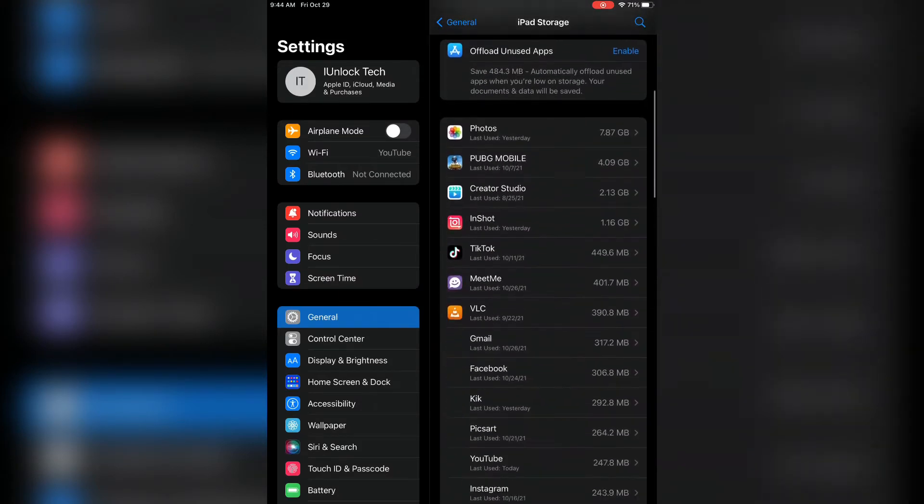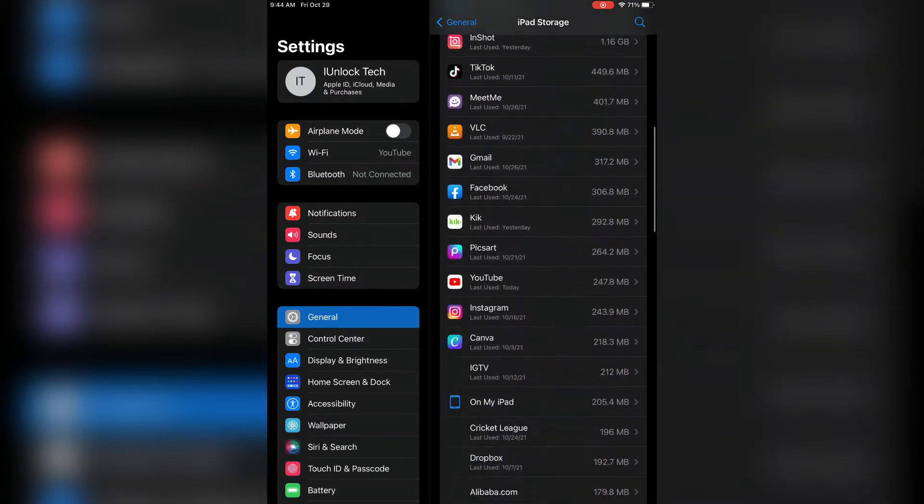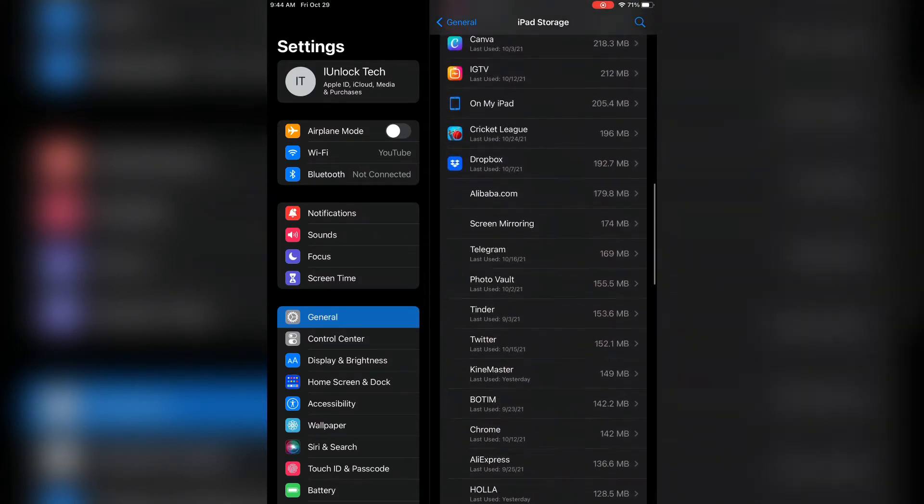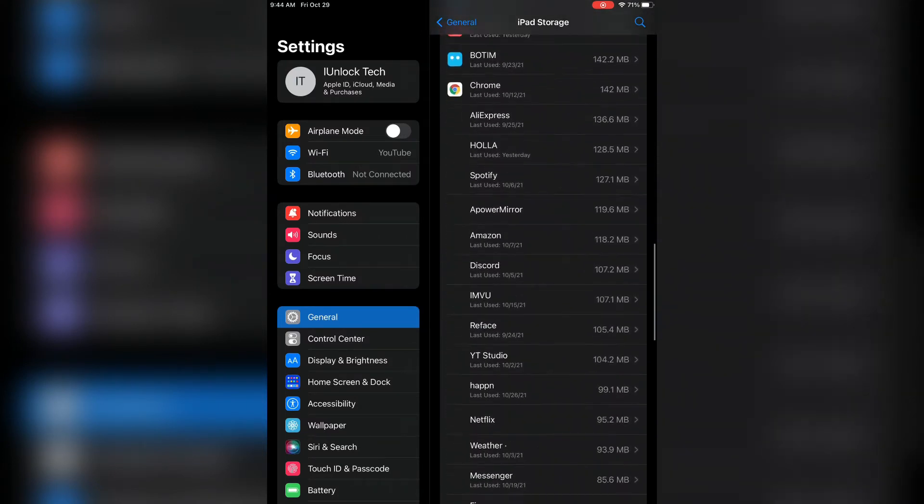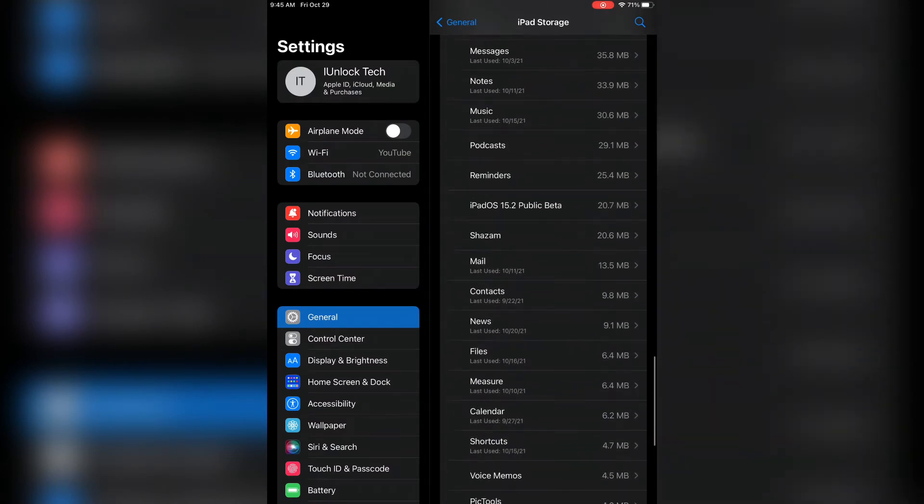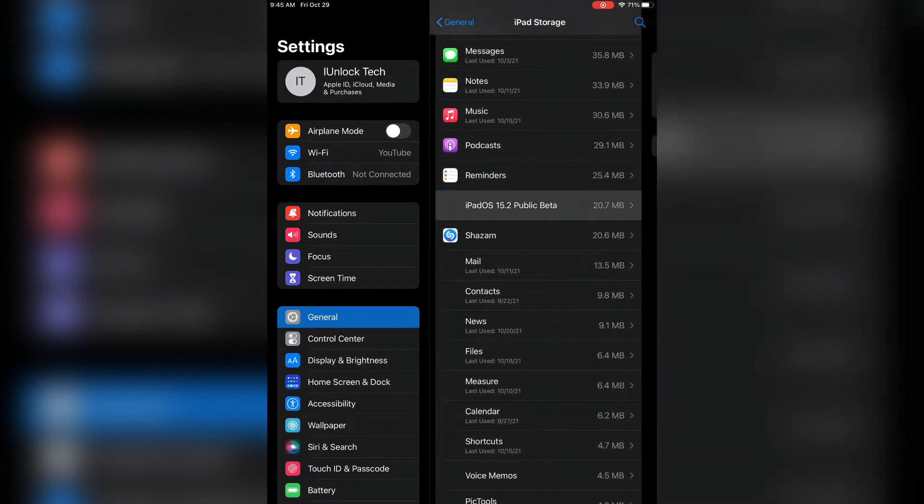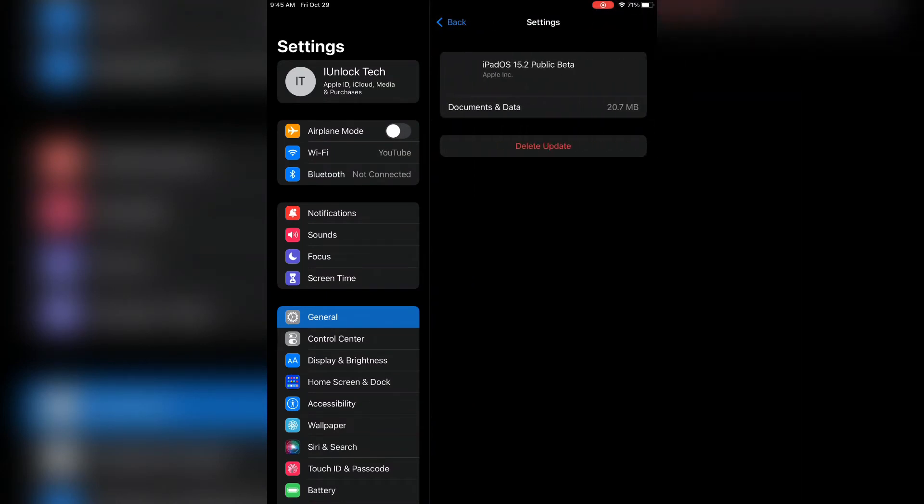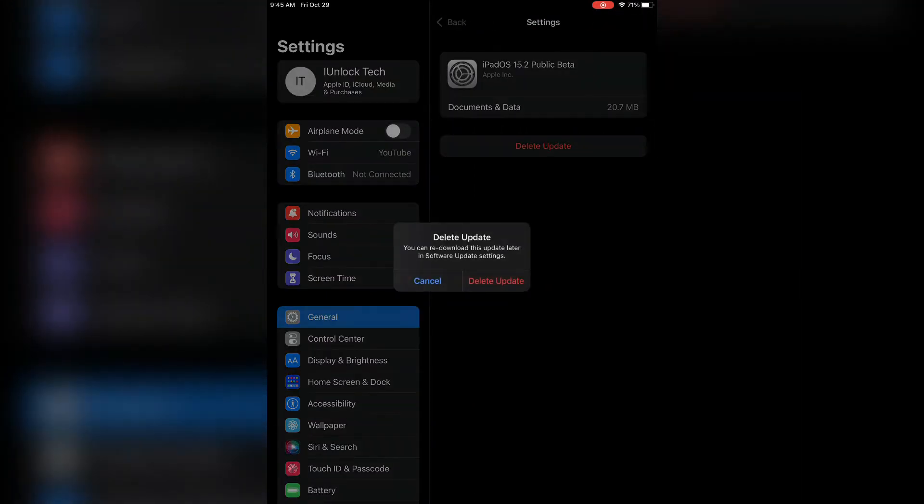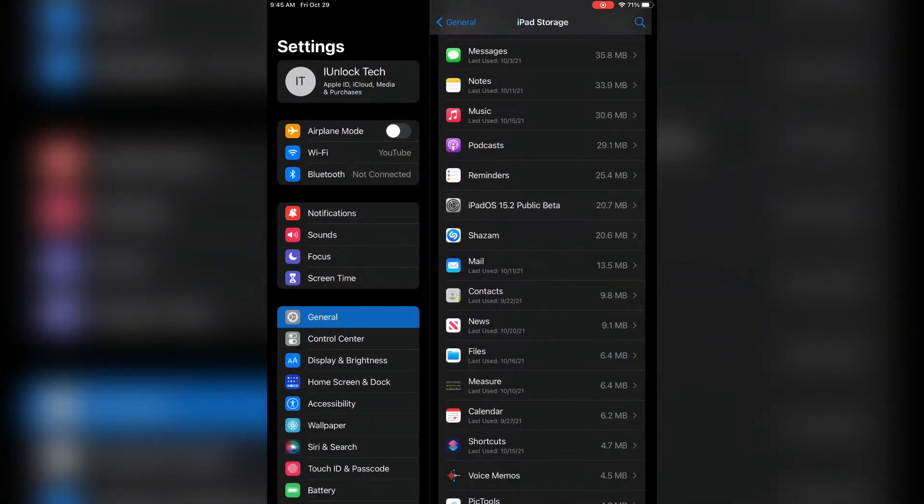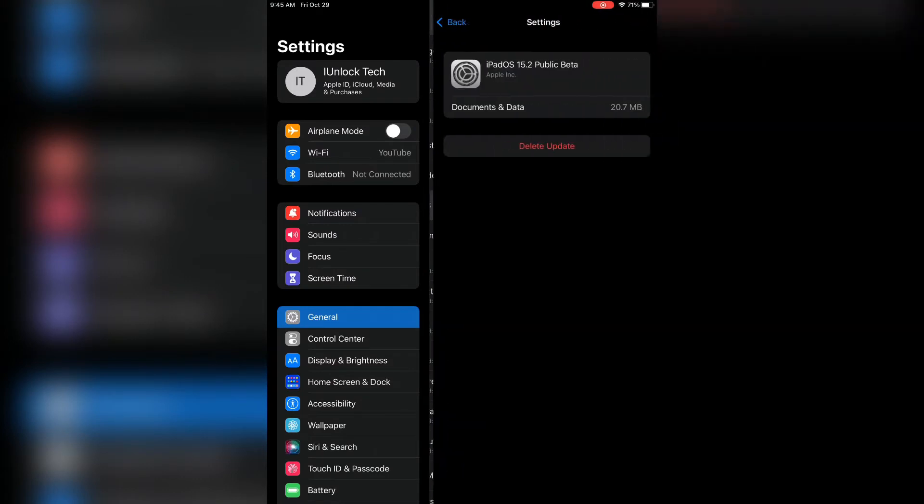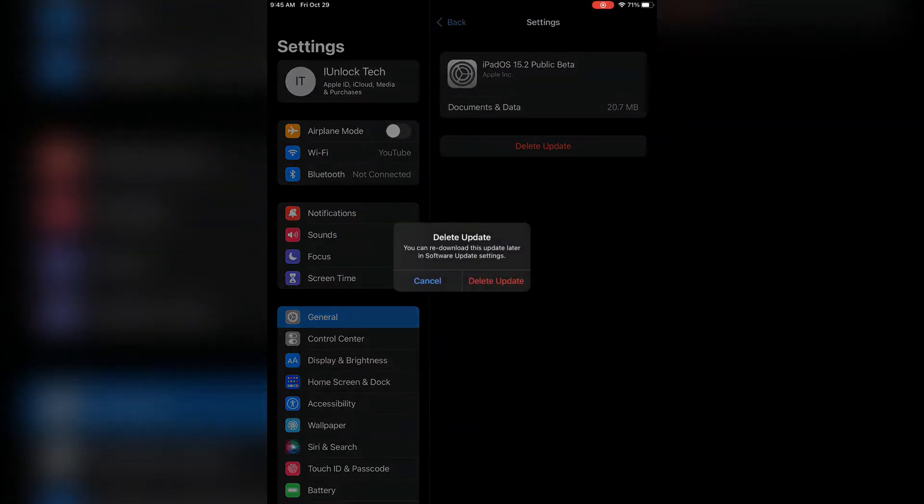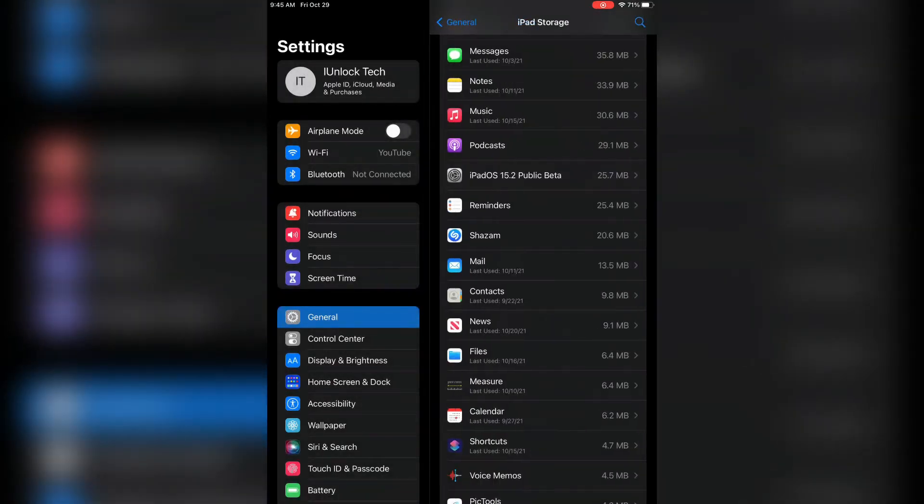Now you will get these applications. Let's scroll down and find the iOS 15 update which you are trying to download. Here it is, as you can see. Now just click on delete update.